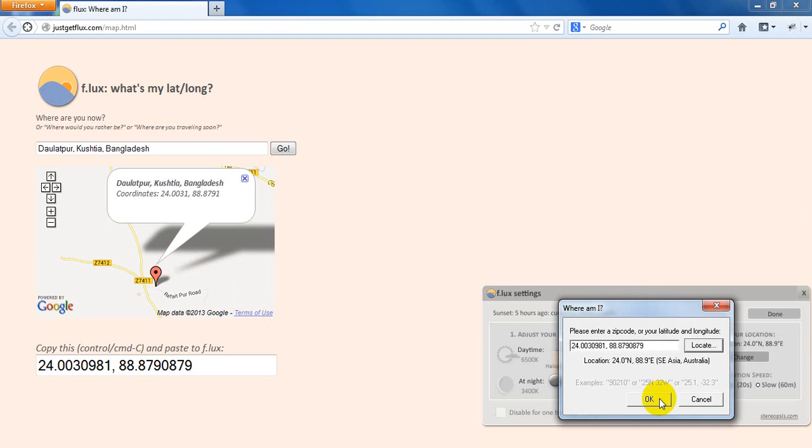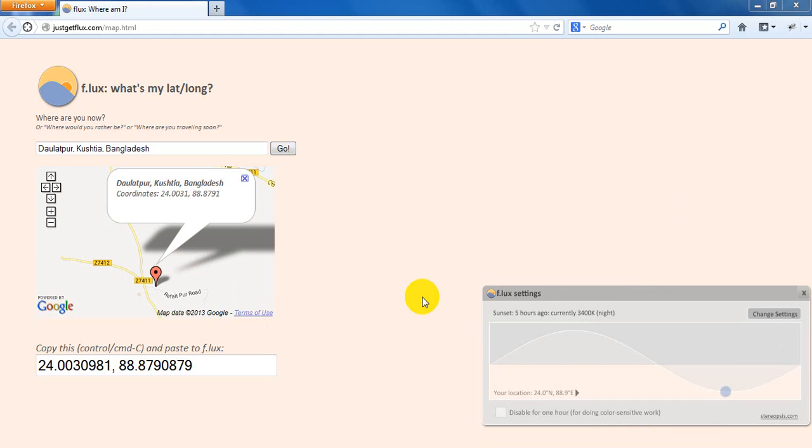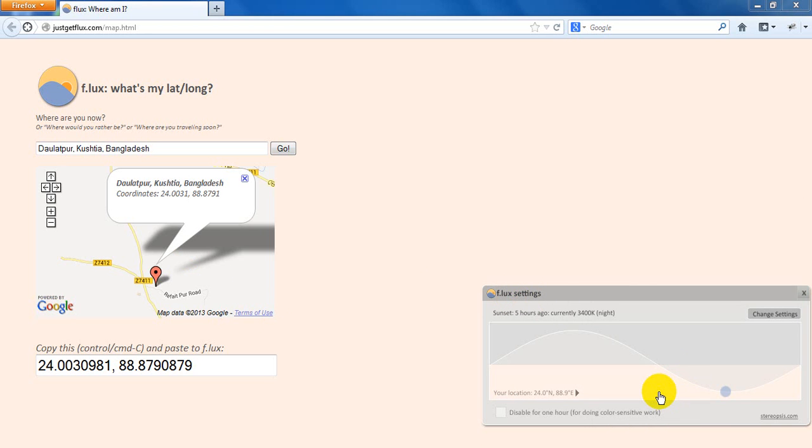Now click on OK. Now see the miracle, this software is fixing your place from where you are sitting.